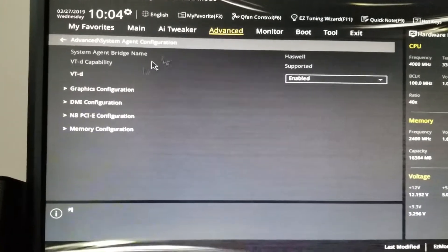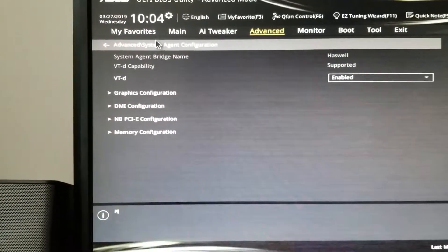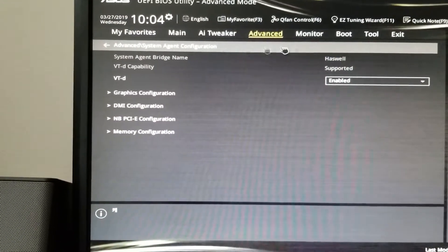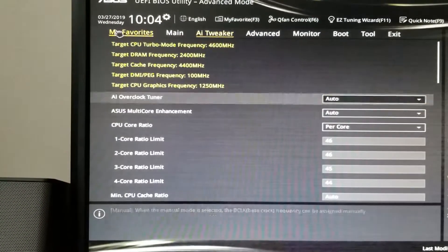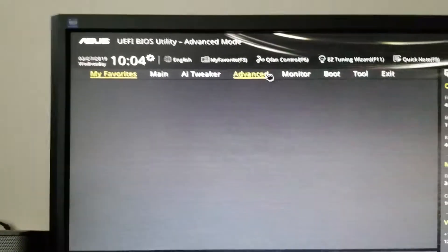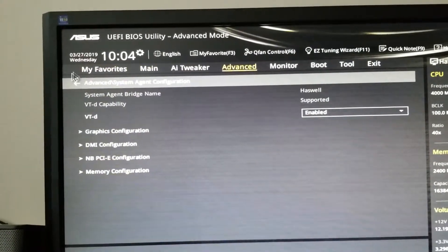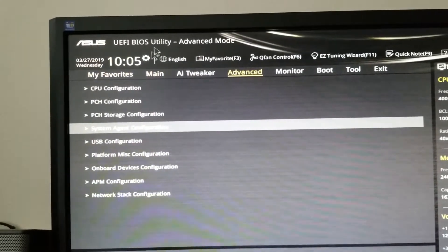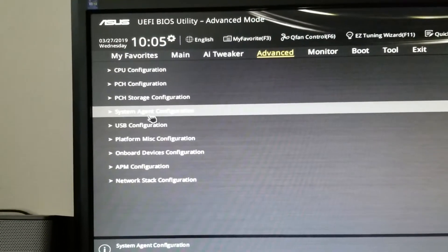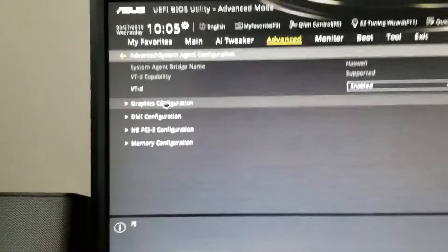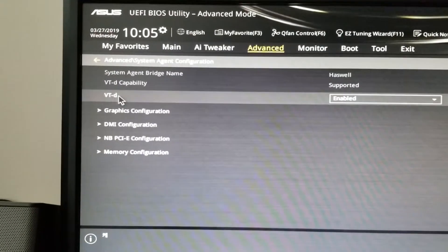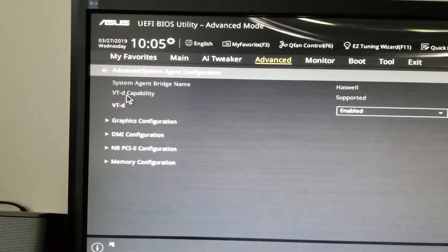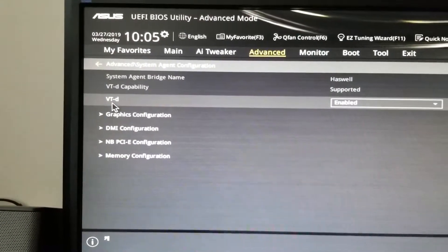Okay, here it is. It's in Advanced Systems Agent Configuration. I'll go back. So go to Advanced, then go to Systems Agent Configuration, and go to VTD Capacity, and under that it's VTD.